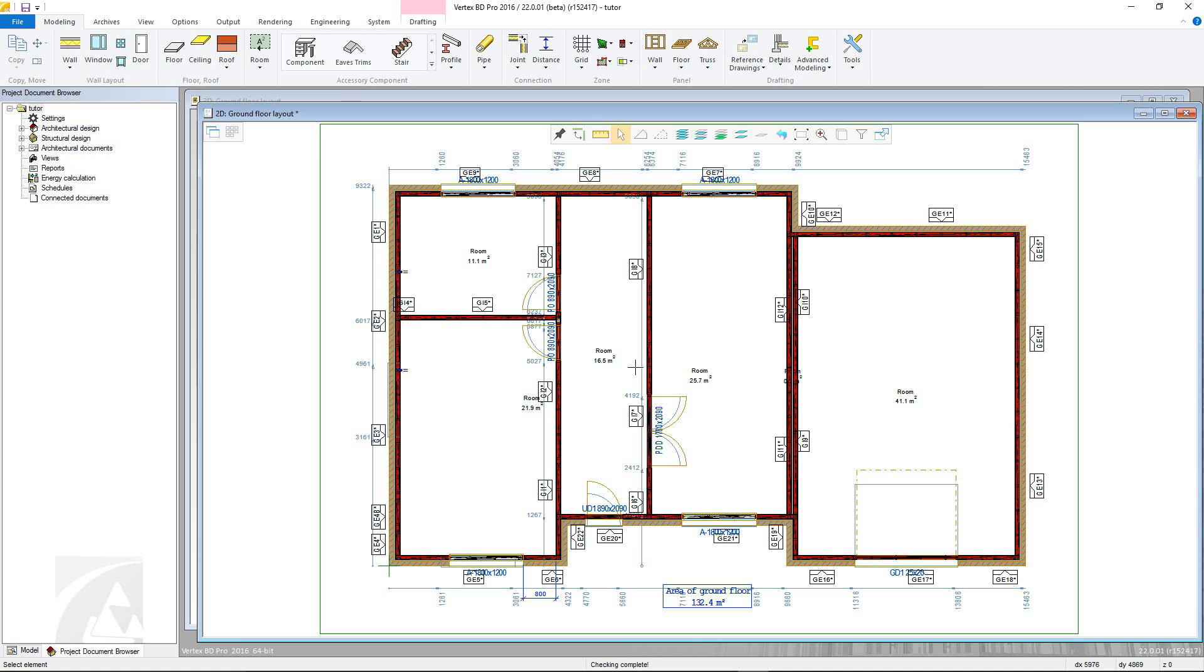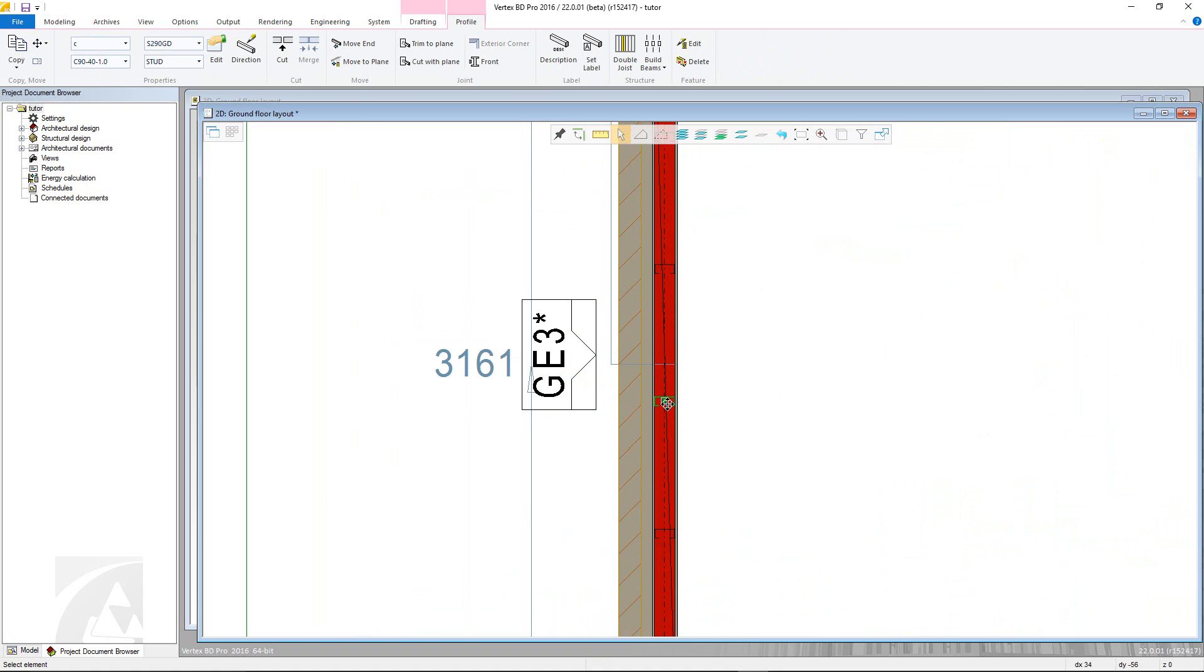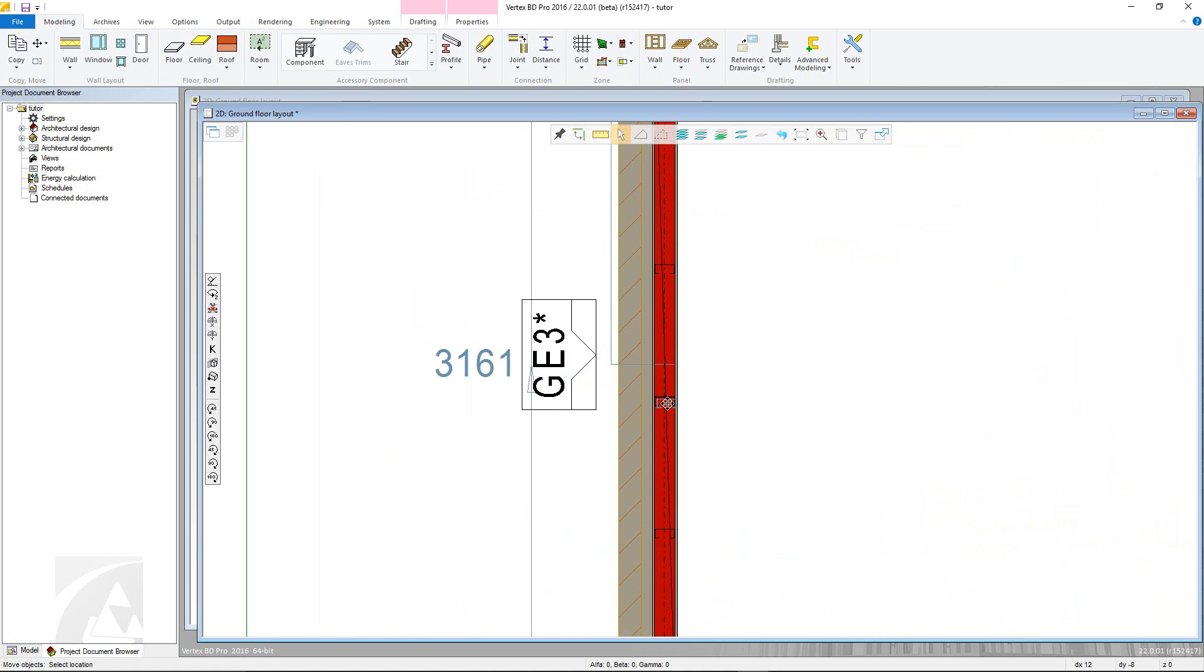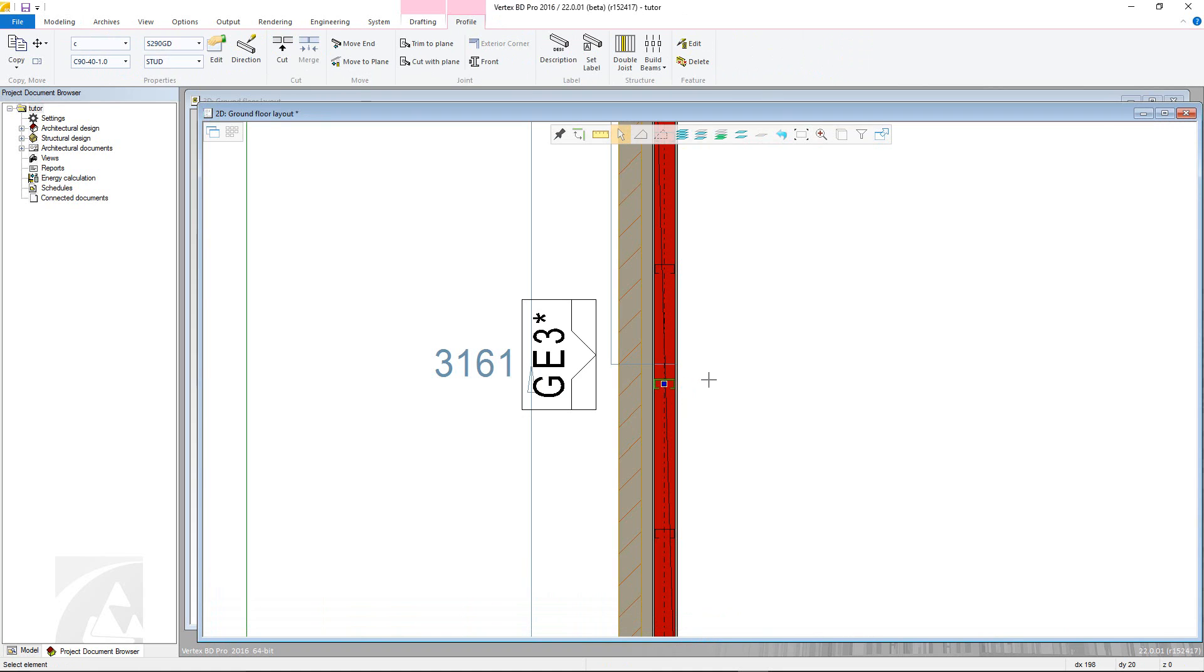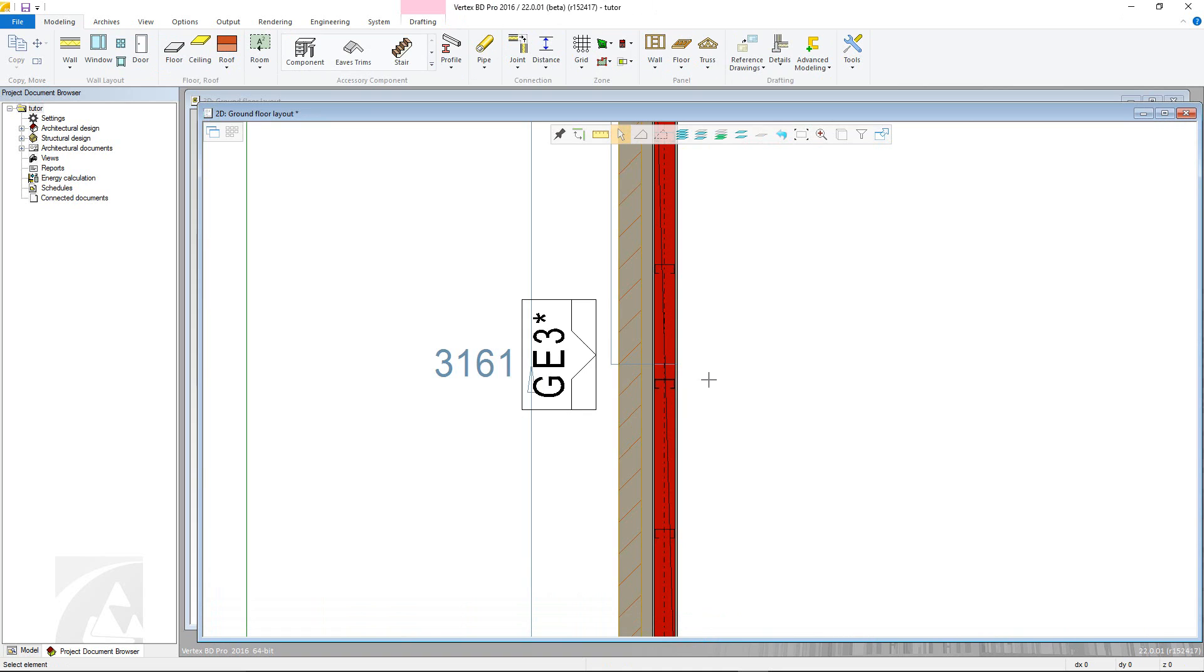It is possible to move profiles in the 2D layout just by clicking the piece and moving it via the grip point. This will then be reflected in the 3D model and vice versa.